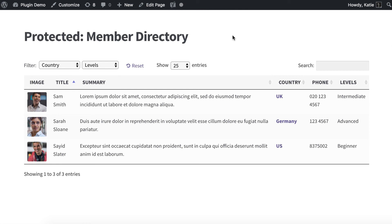That's it. Now you know how to create the infrastructure in your WordPress admin to save your members and fields of information about them, and you also know how to create a members directory using the PostTable Pro plugin and configure it to meet your needs. I hope that's useful and I'd love to hear how you've got on with your own member directory.